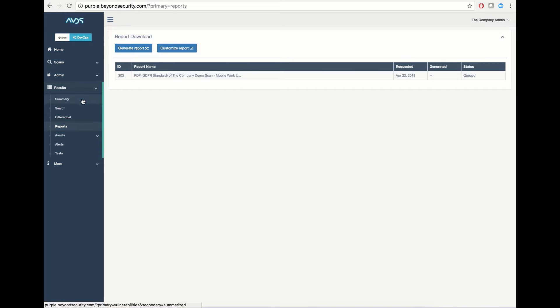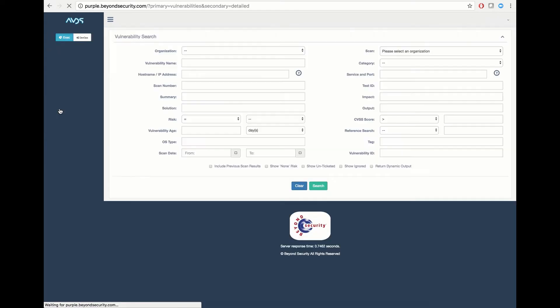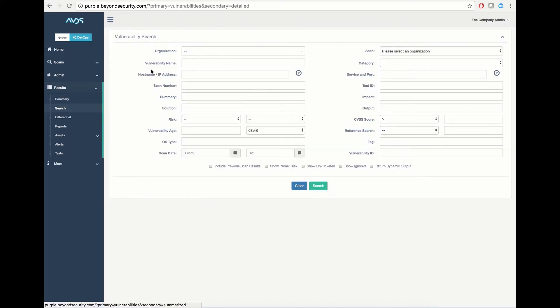You also have the ability to build custom reports using our search function. To do so, simply access your results search tab and define what kind of report you would like to create.